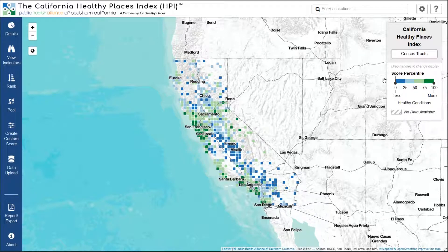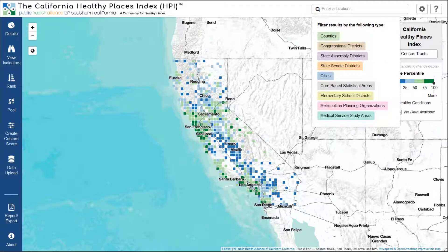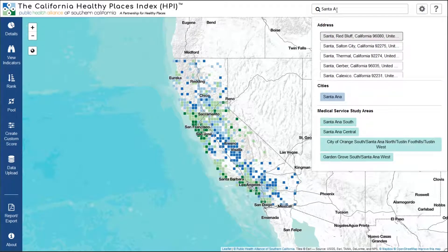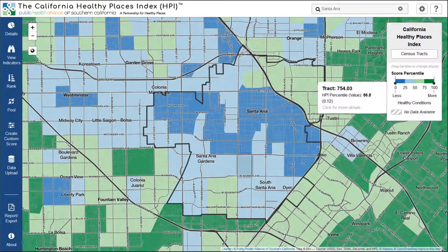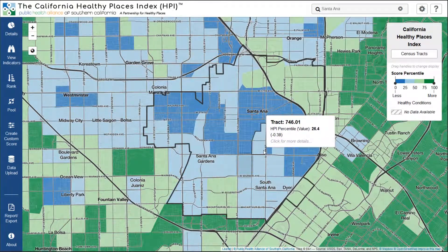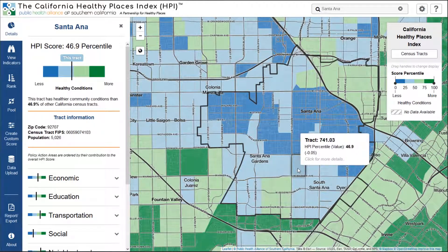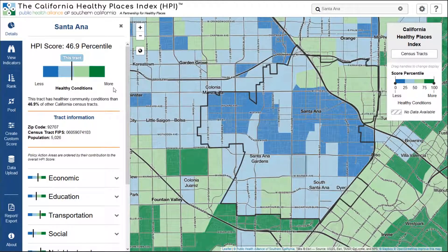Now let's take a look at a specific census tract and learn more about its community conditions. We'll jump to Santa Ana in Orange County. When you select a tract, this details panel on the left will open.